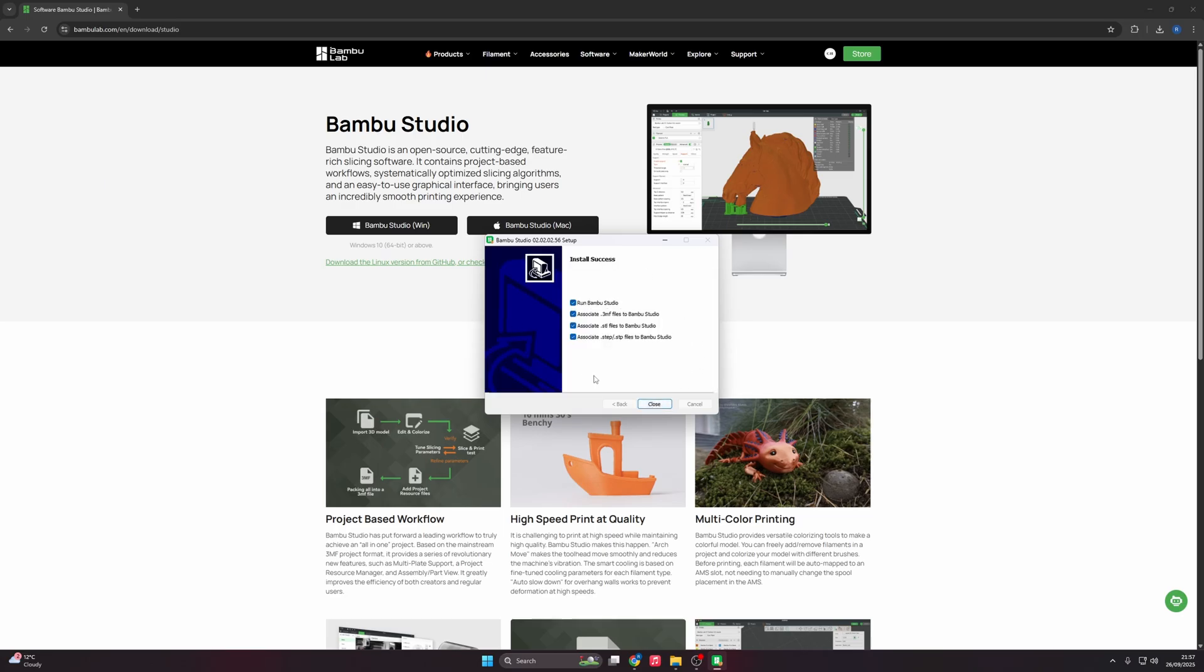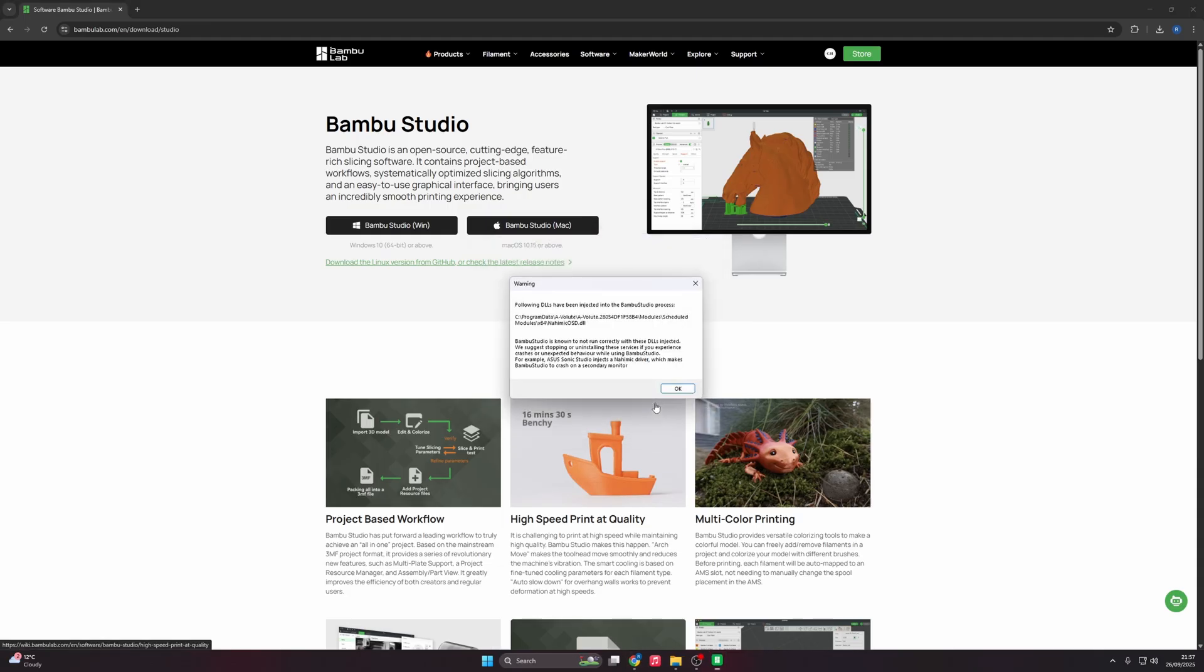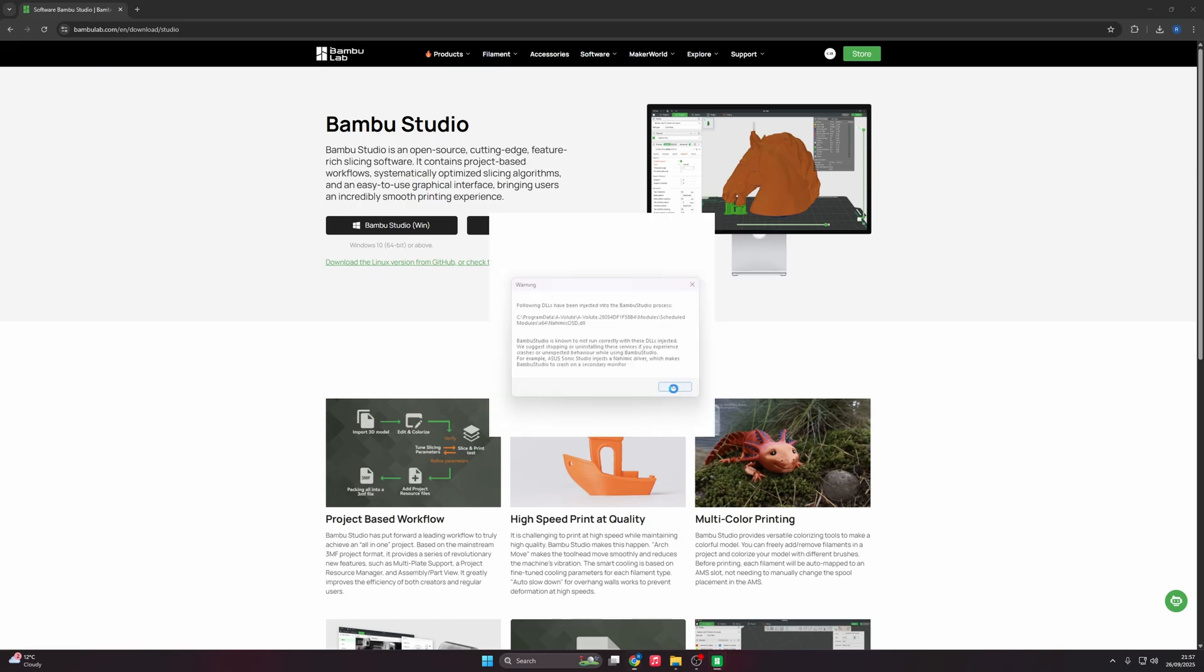Here you're going to give it associational files so that you are associating 3MF files, STL files, and STEP files with Bamboo Studio. If you have any of those files on your system, they'll obviously open in Bamboo Studio unless you've told it to do otherwise. Hit close. You'll get this warning message. I don't know how this warning message pops up, I've had a look online, I don't know how to get rid of it. But it doesn't actually do anything, just click OK. You're going to get your first launch.